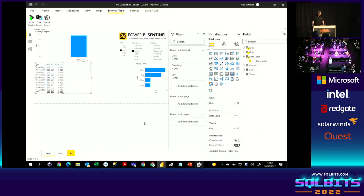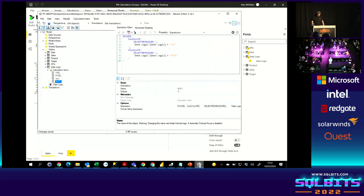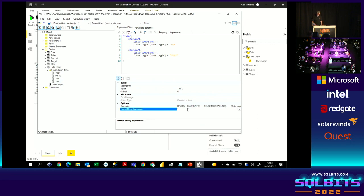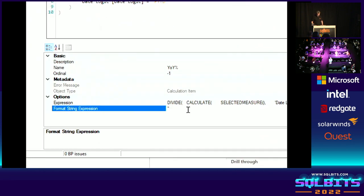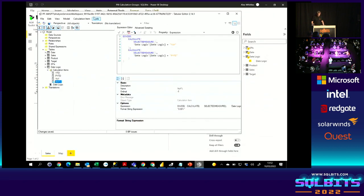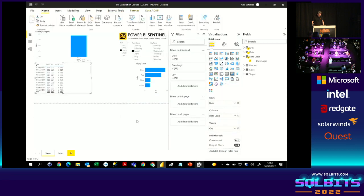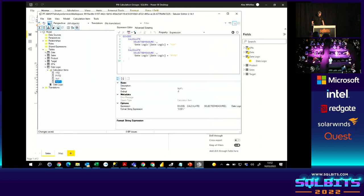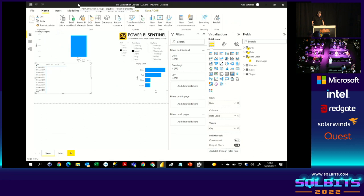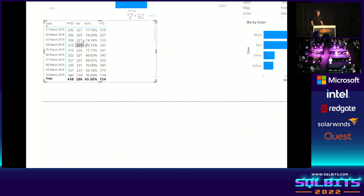And we can do that as well. Go back to tabular editor. Choose our year on year percentage. And we have a format string. Put that in there. And once we save it, if all goes well. There we go. So now that's not only overwritten the calculation, but it's overwritten the formatting.